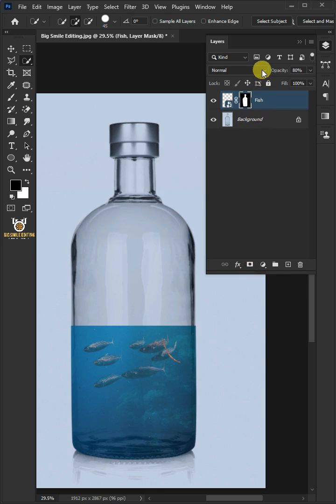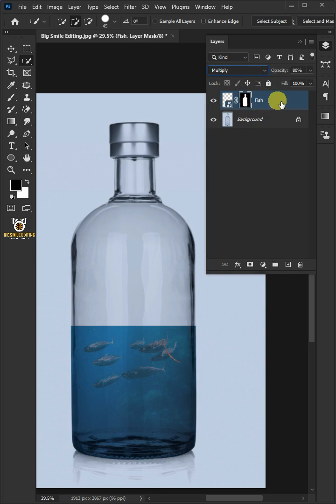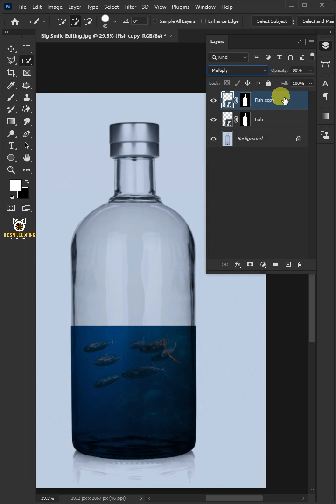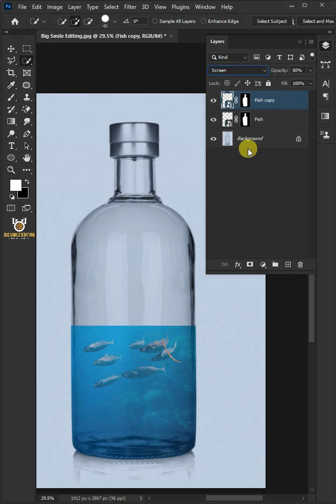Change the blend mode to multiply. Press Ctrl J to duplicate the layer. Change the blend mode to screen.